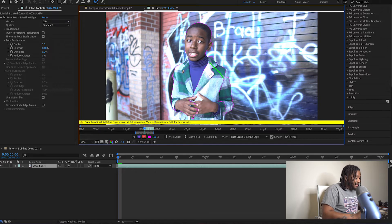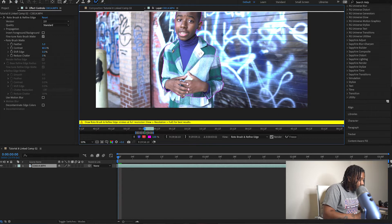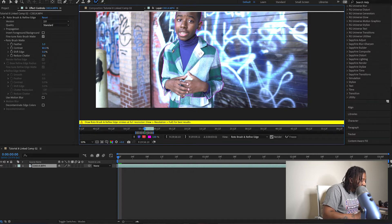If y'all have been watching my tutorials, my very first tutorial was actually teaching you guys how to rotoscope. So if you watched it and you've been practicing, you'll know how to rotoscope. Or you can just follow along in this tutorial as well.